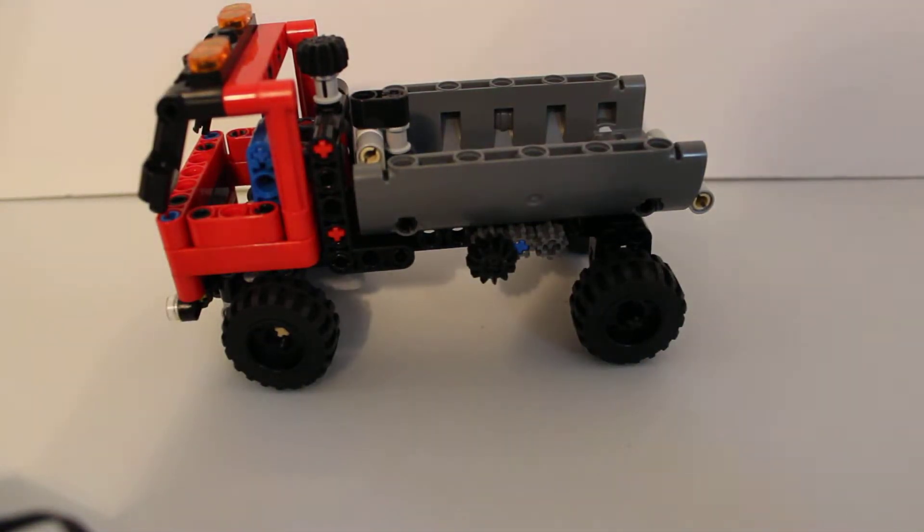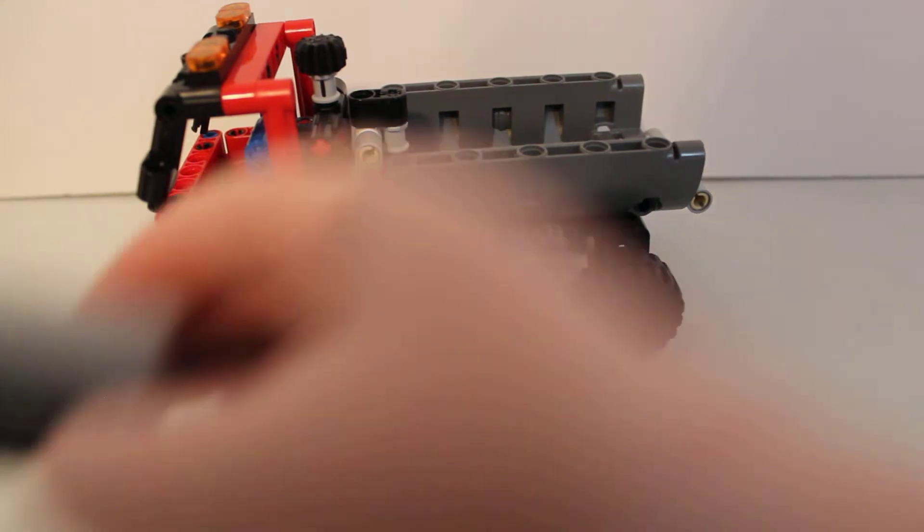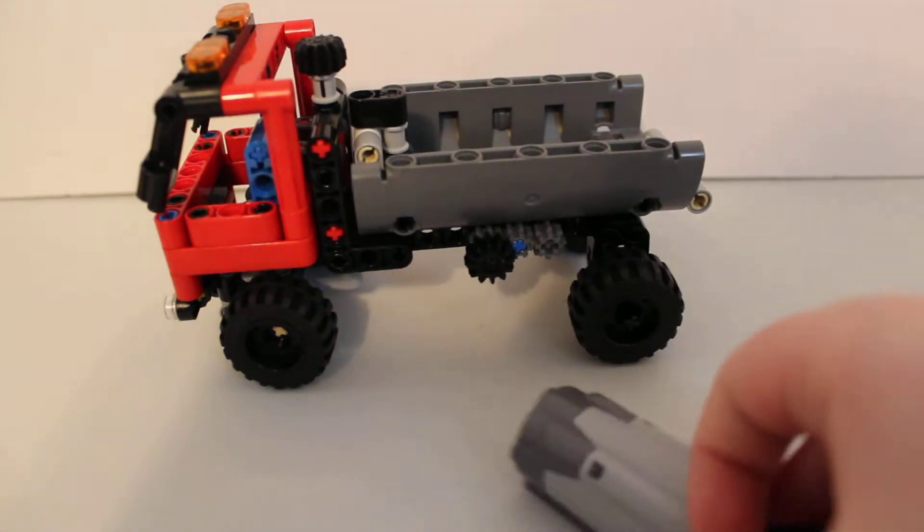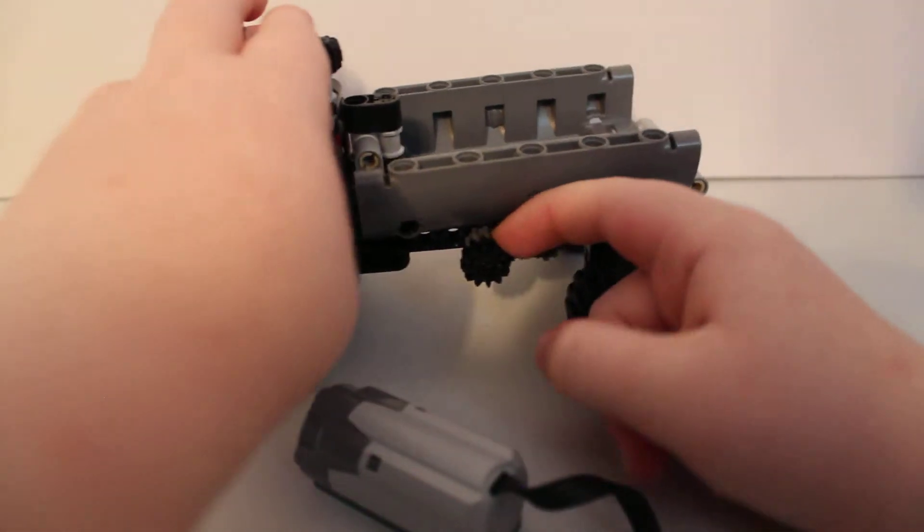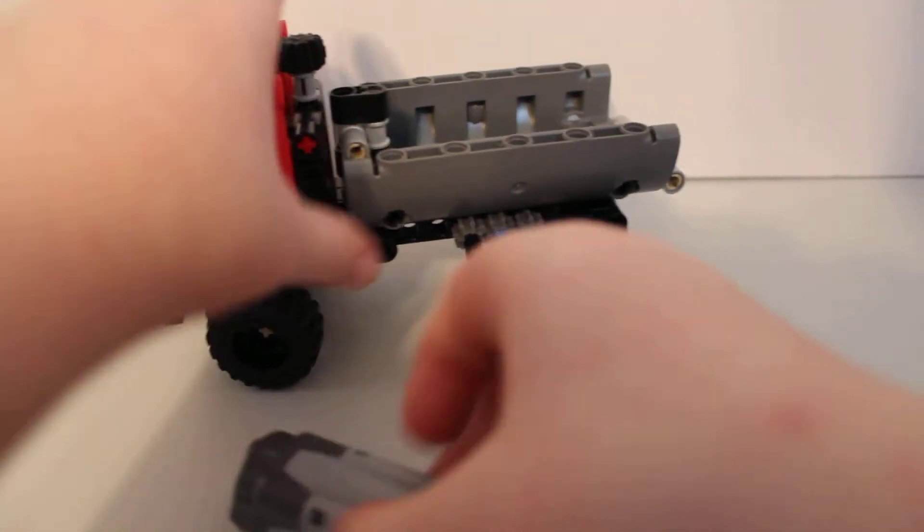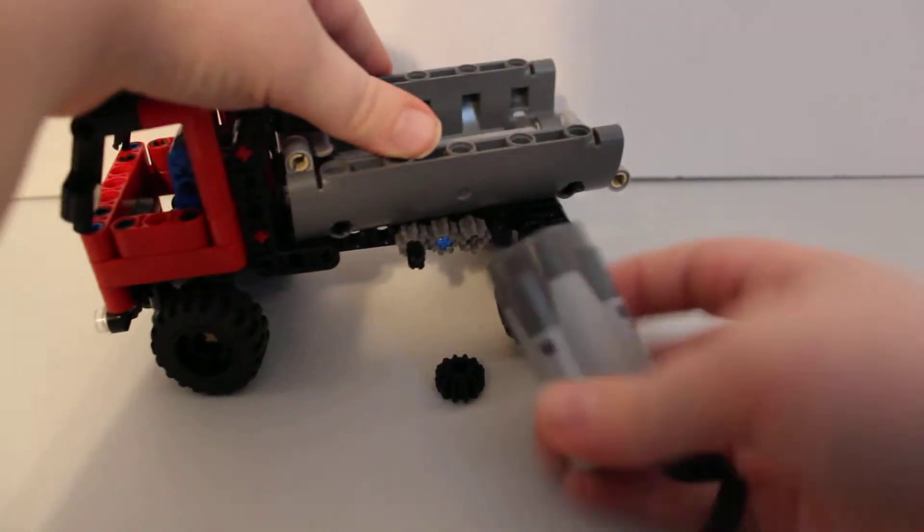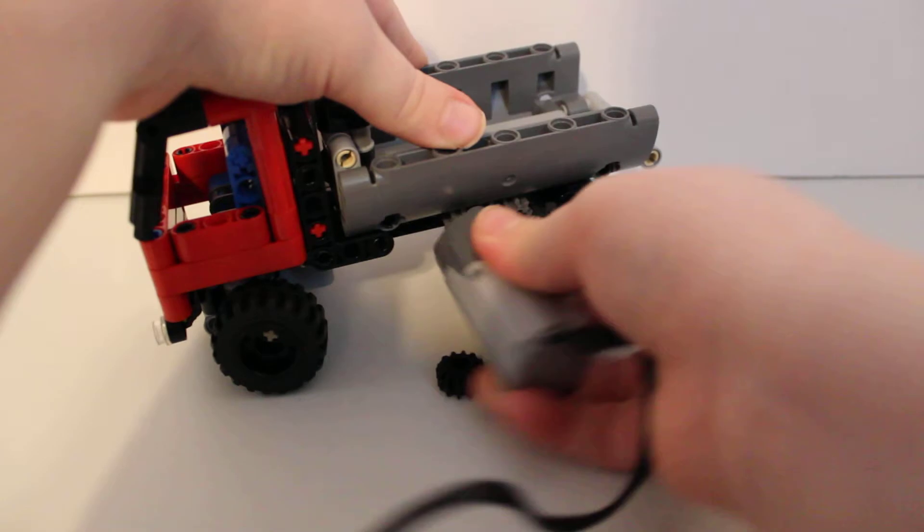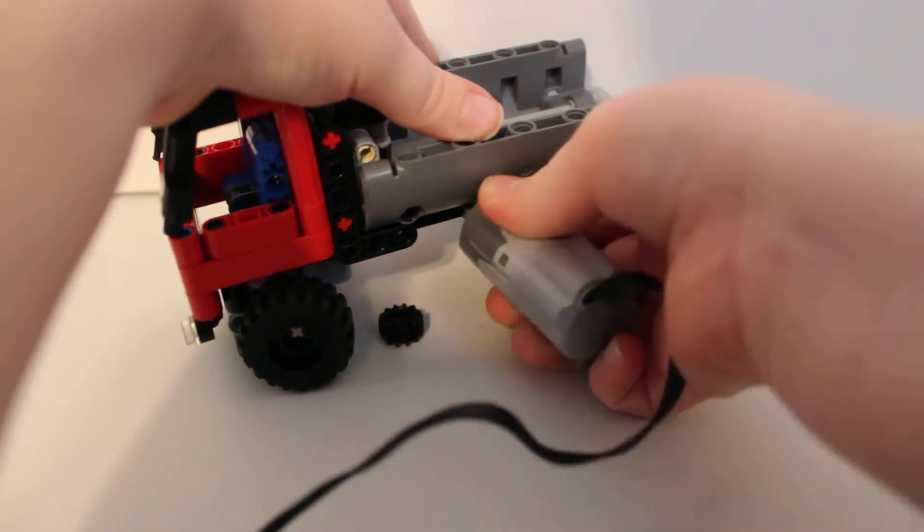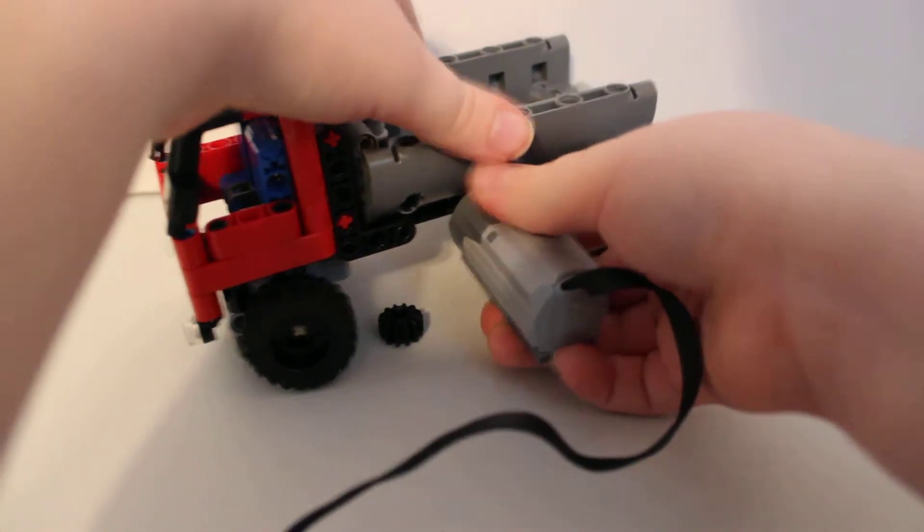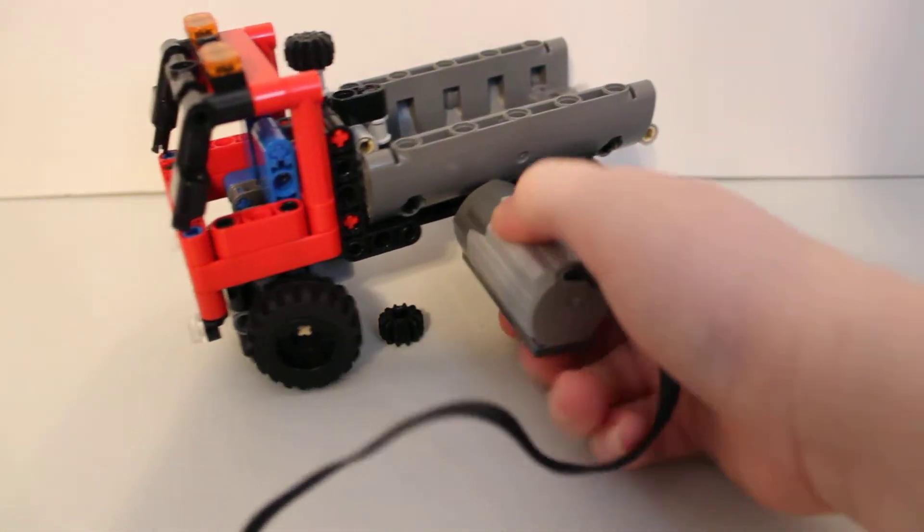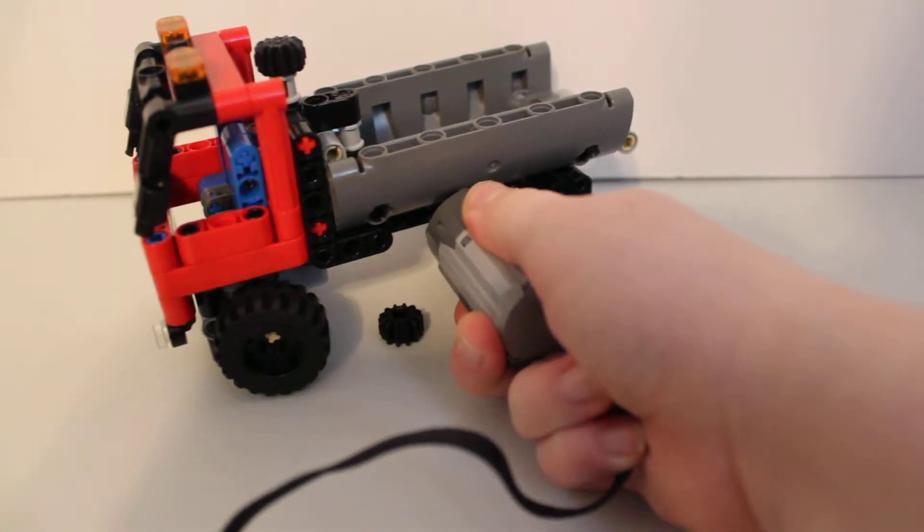You can take off one of the knobs on the side here and put in your power functions again, because this is a power functions video.